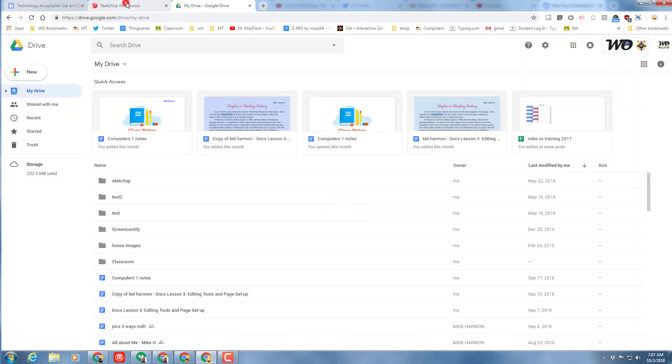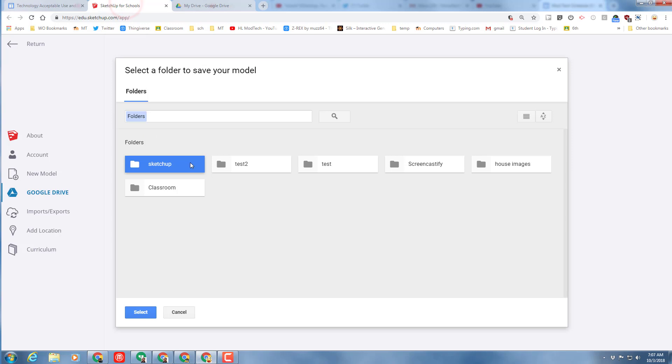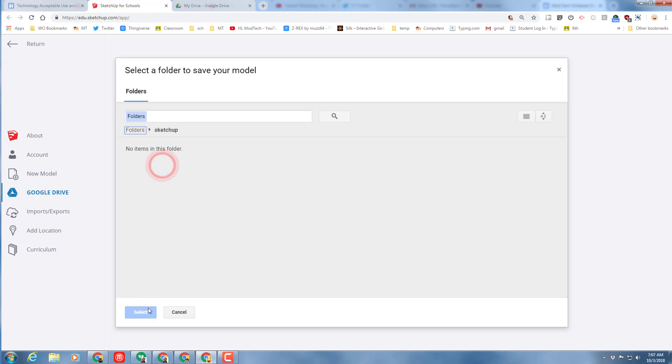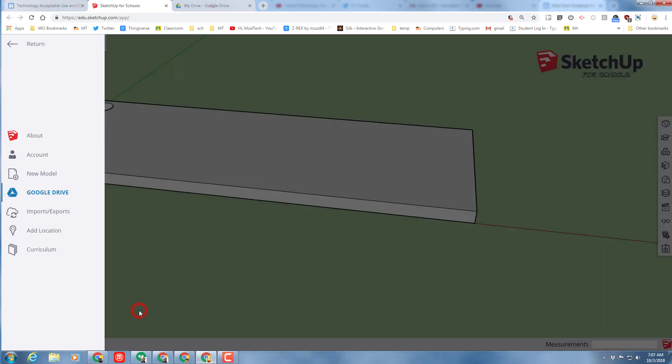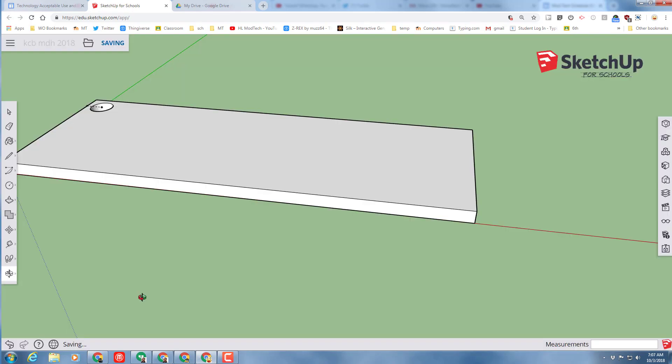I've already got a SketchUp folder, so I don't have to do that. Then you can return to SketchUp, find your folder, and put it in. Of course, you have to remember that you only click it once and choose Select, where I actually double clicked it.